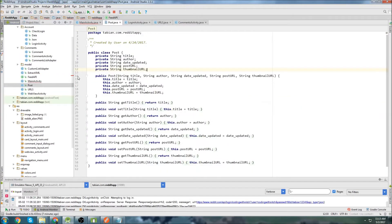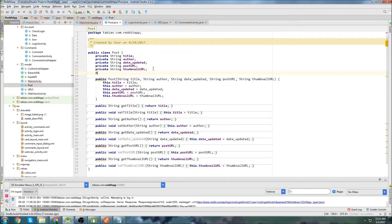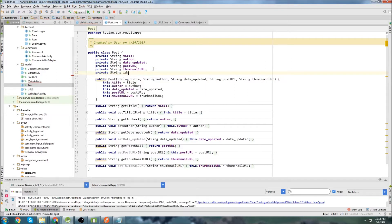So let's go into post and we're going to create a new parameter here. We're going to go private string ID, and we're going to add it.